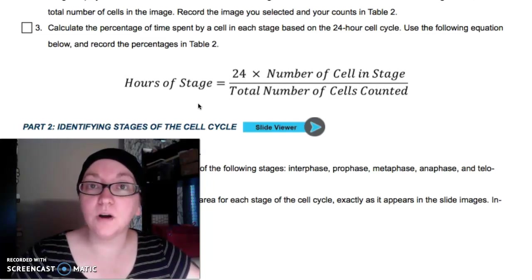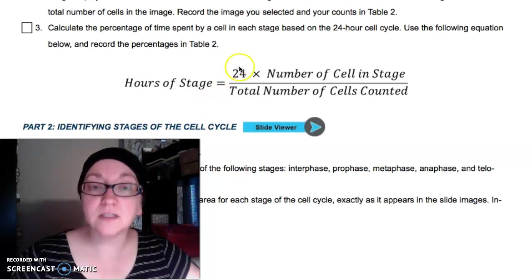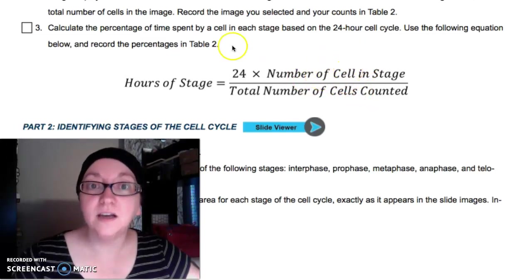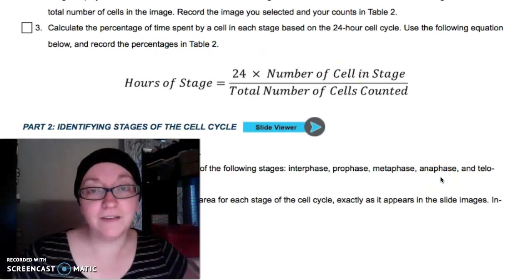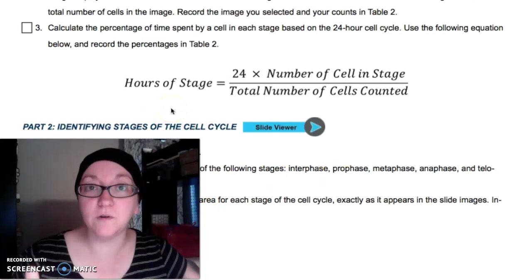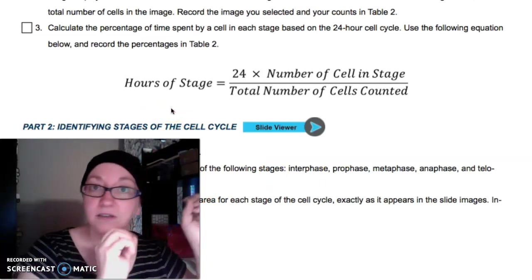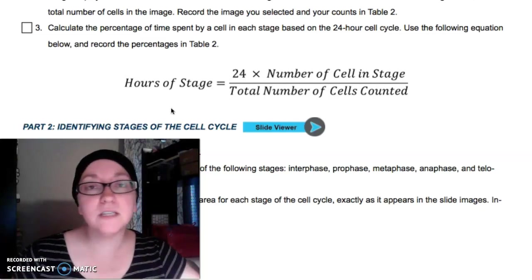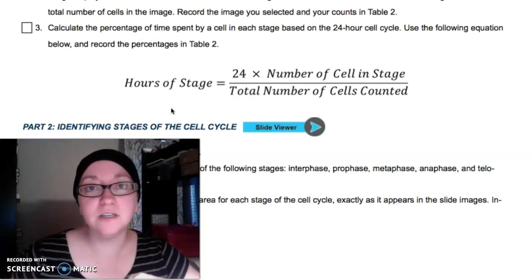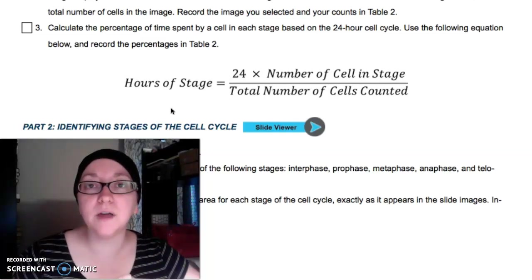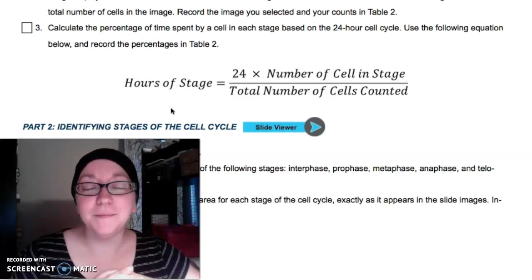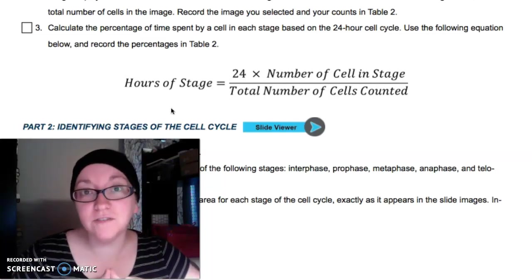Do that with all your different phases. The 24 is always on the top, and the total cells counted is always on the bottom. For each phase, plug in the number of cells in that phase and complete the calculation. At the end, all the phase totals should add up to 24 hours, because in a day the cell might spend 16 hours in one phase, four in another, two in another. With rounding it may not be exact — you can use one decimal place. As long as it roughly equals 24, you've done it correctly.